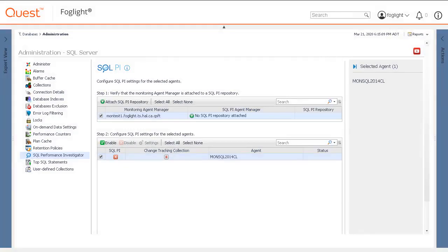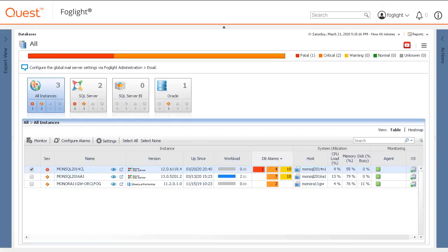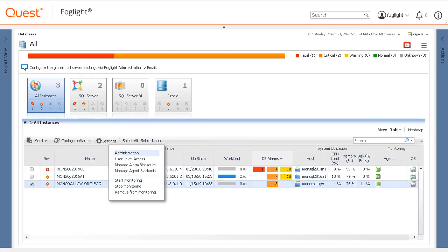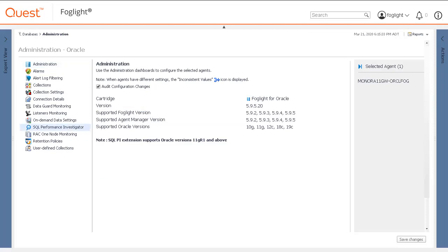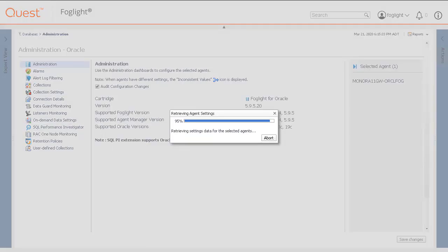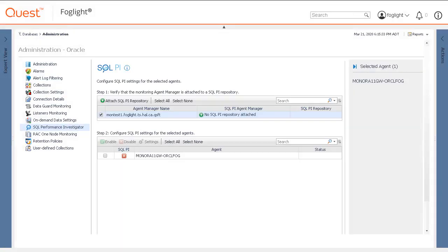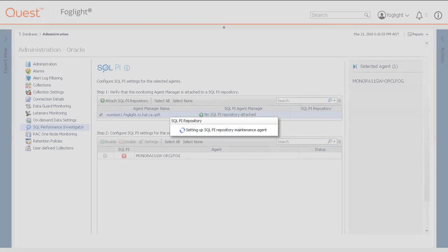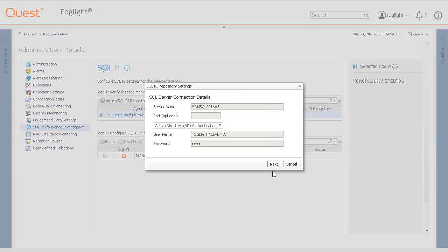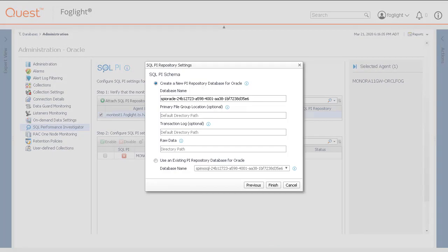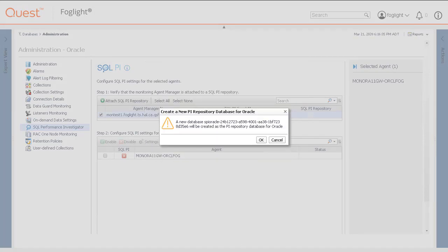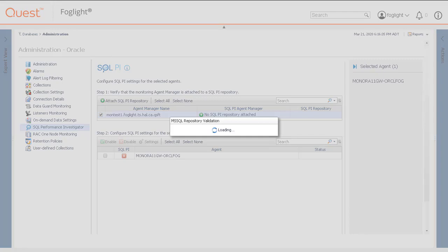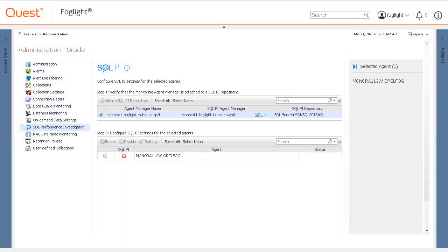Our next step is to return to the Databases dashboard and repeat the same steps once again to add the PI Extension to the Oracle Database agent. These steps will be sped up for video production purposes. In this iteration, we will enable the PI Extension for the Oracle Agent.